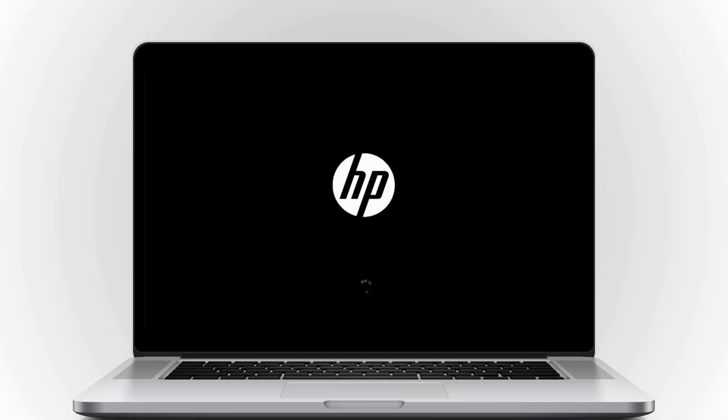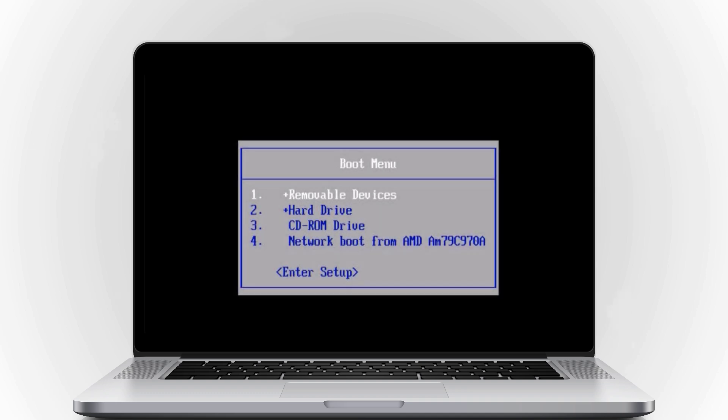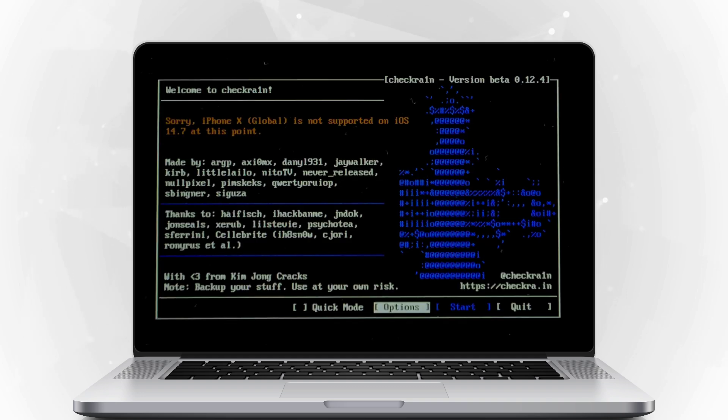Restart your computer. When the computer restarts, press F12 or F9 to open the boot order. Once in, select USB storage device to boot.